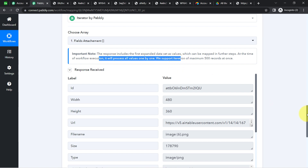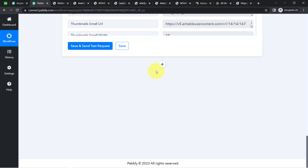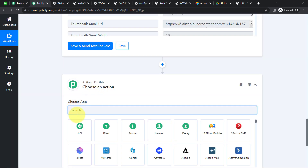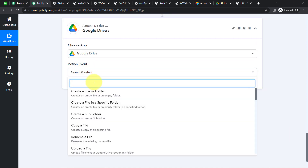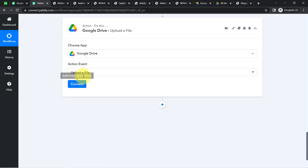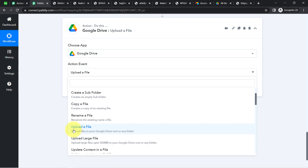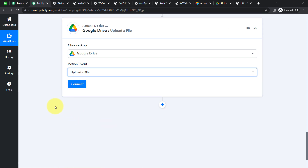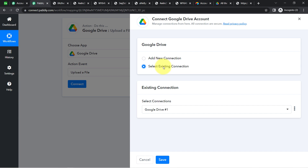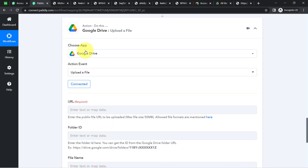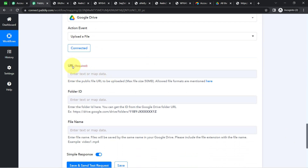Now that I have one image at a time, I will upload it to Google Drive. I click the plus icon and search for Google Drive. In the action event, I select 'Upload a File,' which uploads files to your Google Drive root or any folder. I click Connect, and instead of signing in again I use my existing connection and click Save. The Google Drive account is now connected with Pably Connect.